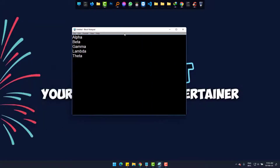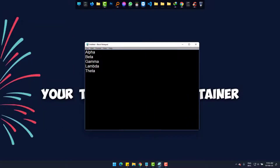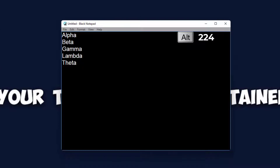First, alpha: press Alt and 2-2-4. Then beta: same way, Alt and 2-2-5.